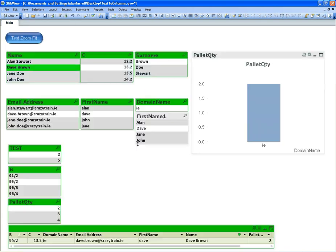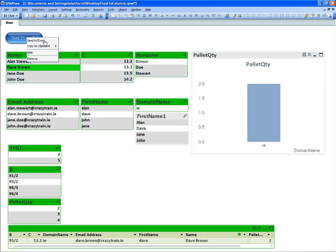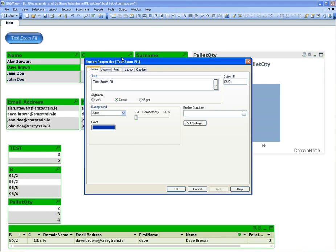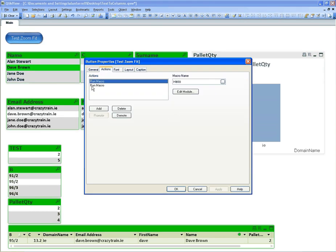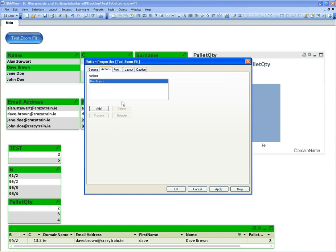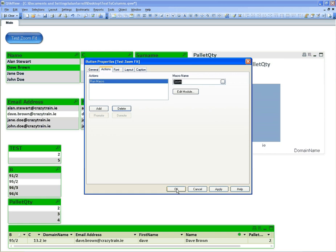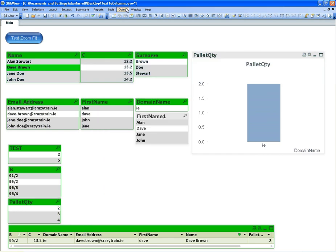Now you could do it that way or you could create a button which I've created here. I'm going to the button tests zoom fit. I've added an action to run a macro. I'm going to delete that one's this macro and it's called zoom.